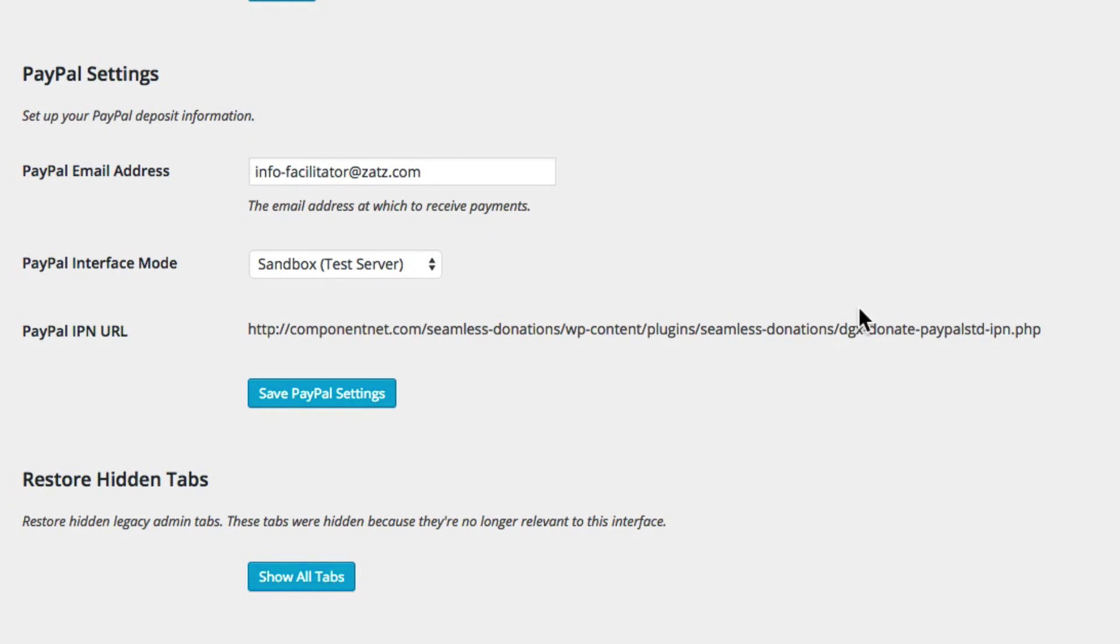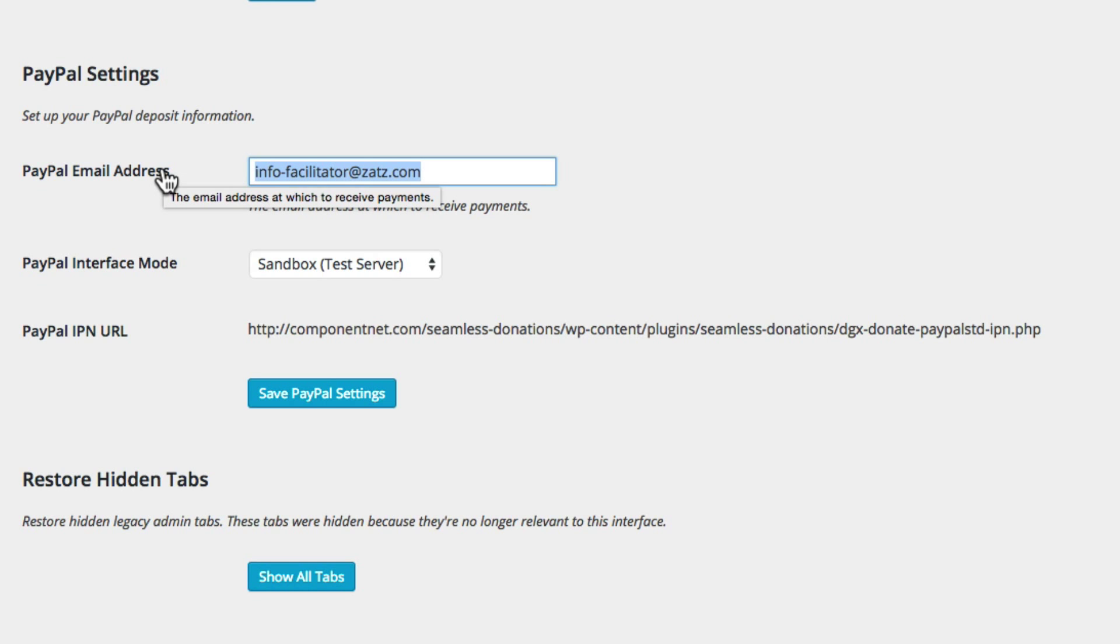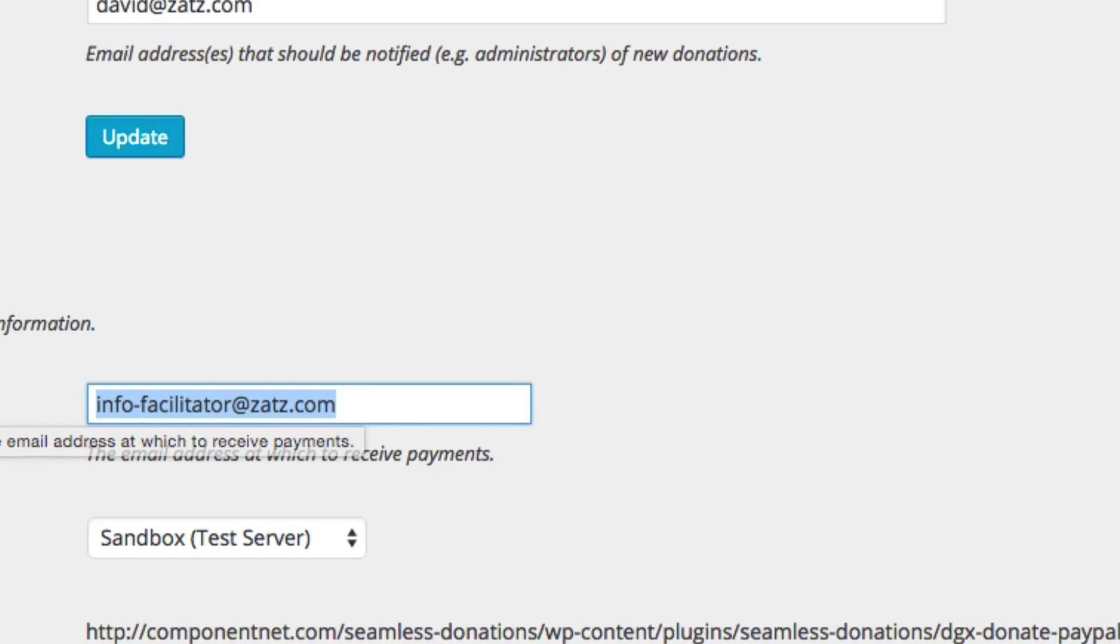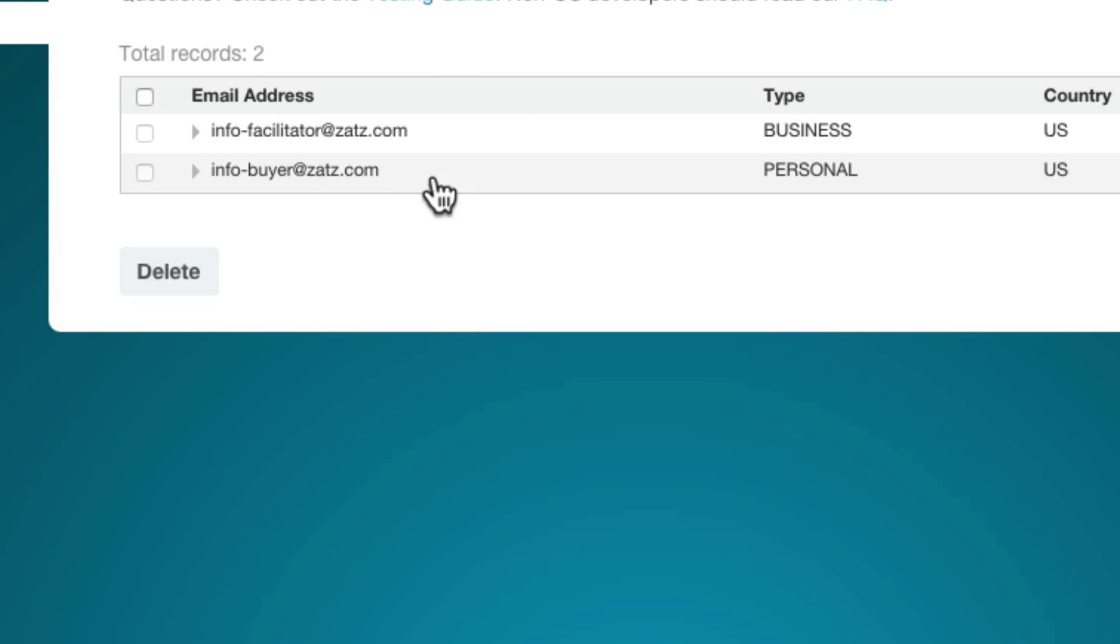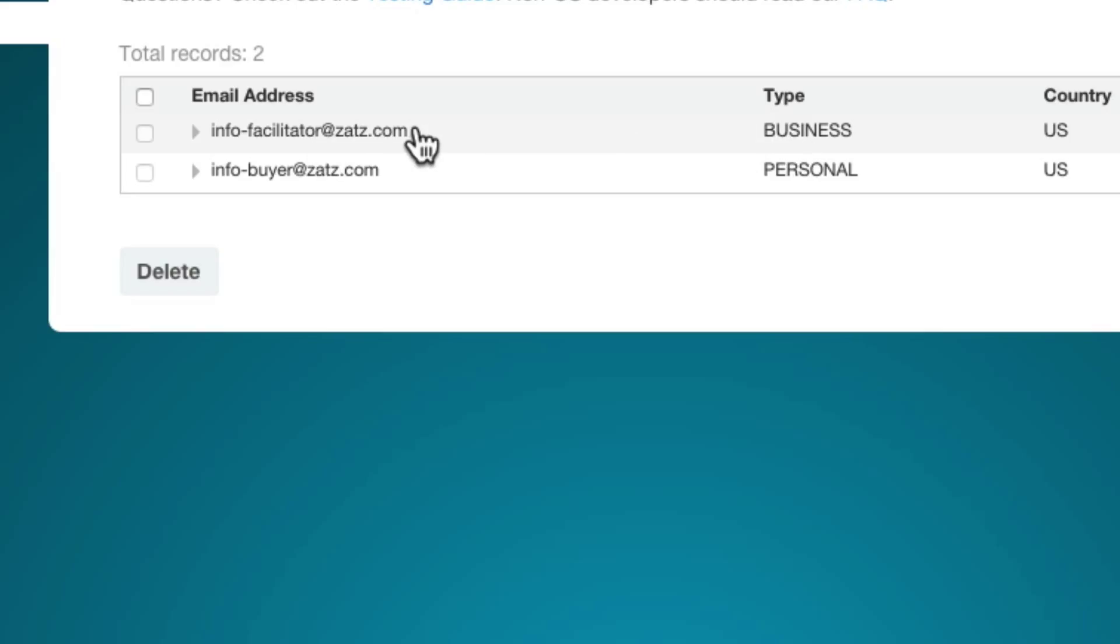Let's go back to seamless donations and come back down here. Let's point out that now you understand where this email address comes from. This email address comes from the test account info facilitator which is the business or the account that receives donations.